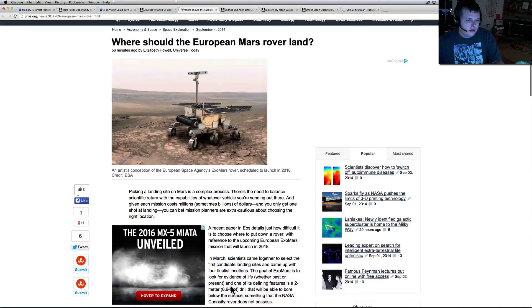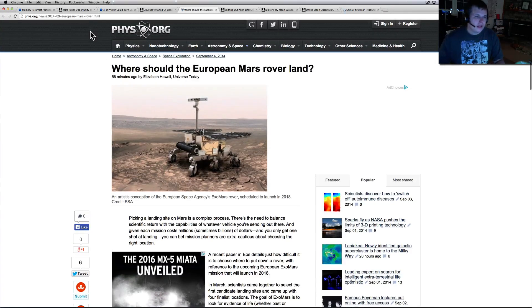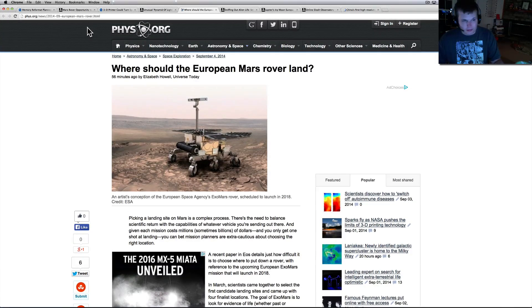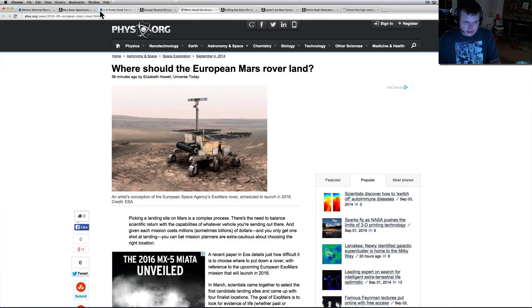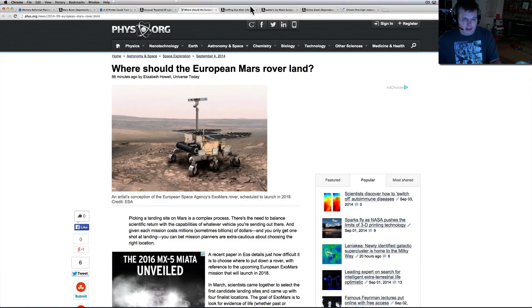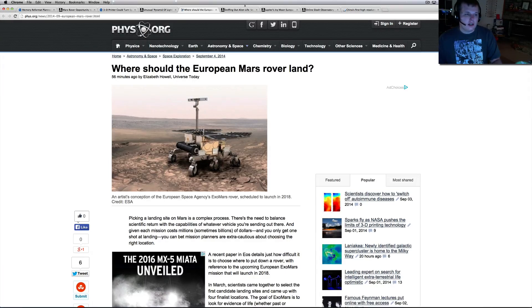Basically they're just trying to find a place to put this. Sounds like they've gotten it down to four. It's interesting to find out what they're going to do with it. It's hard to get these things on the planet. NASA's been very lucky, but the European Space Agency has sent a lot of things to Mars and a lot haven't landed. It's pretty hard to get stuff on Mars.